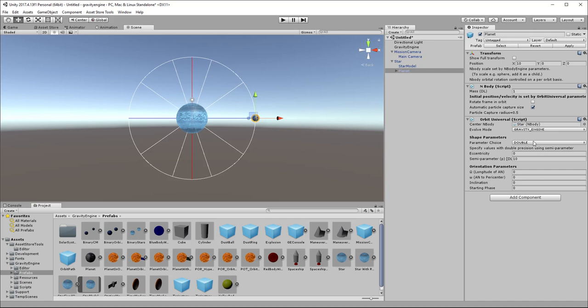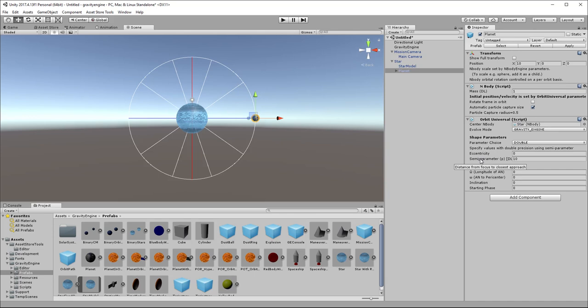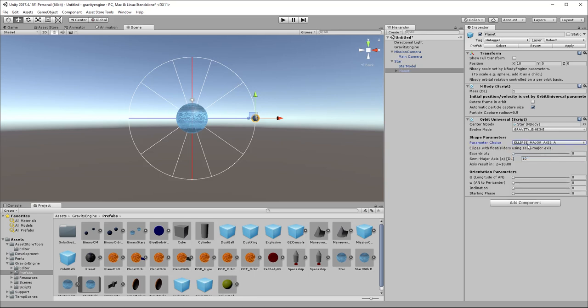If you wish to set the parameters explicitly with numbers and double precision, then the parameter choice double is appropriate. And then you set the eccentricity and the semi-parameter of the orbit. We use semi-parameter because it applies to both ellipses and hyperbolas. It's more general. If you know that you want an elliptical orbit, you can go ahead and choose ellipse major axis A. And in this case, we also for convenience provide sliders for eccentricity and the orientations.